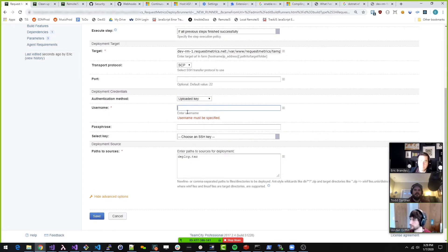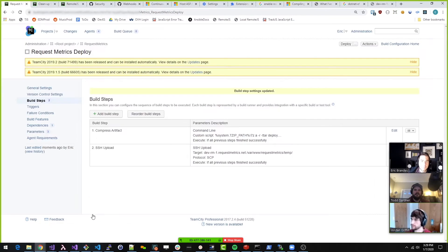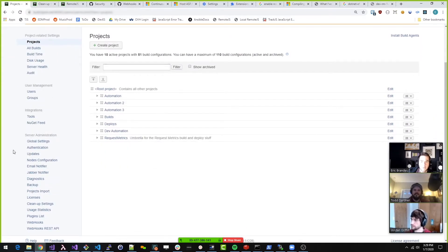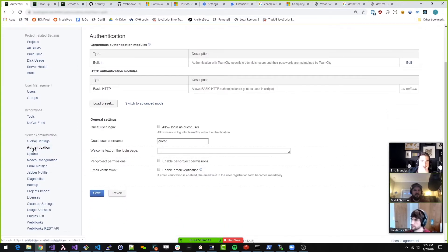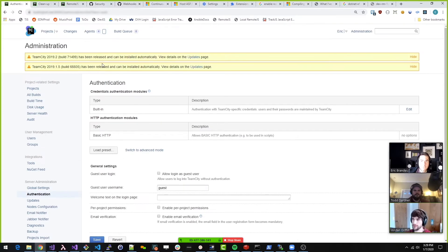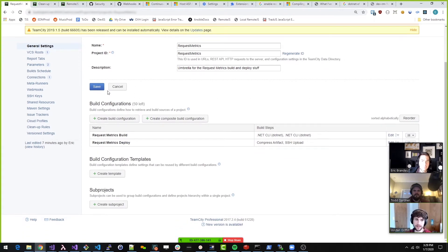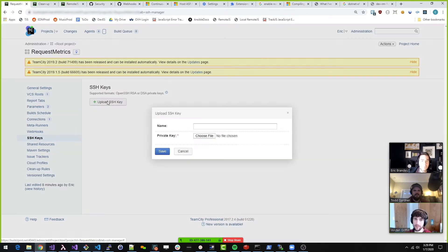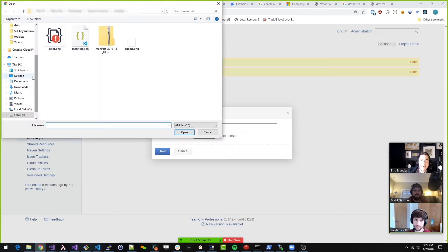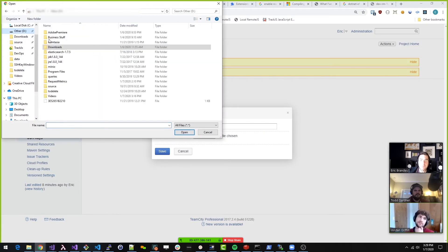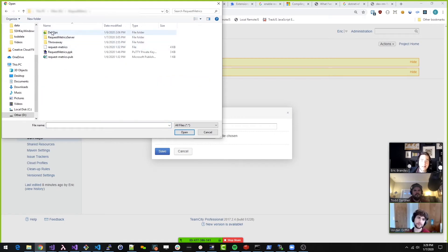Do we want to upload a key? Ultimately, TeamCity will need to know about the SSH key in order to get into this box. So if you go to the Request Metrics project config screen, there's an SSH keys section. Maybe we can just give it to it. We're going to call this Request Metrics, choose this file. And I already have it, of course, because we did our devops work yesterday, which is cool.